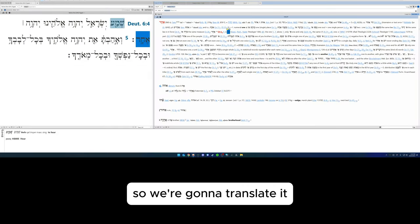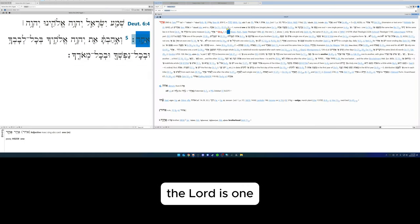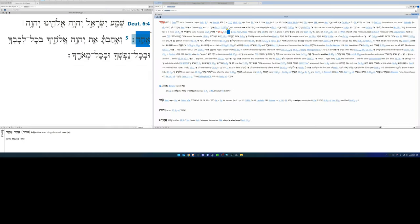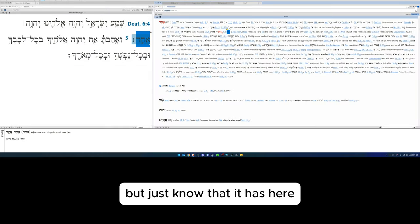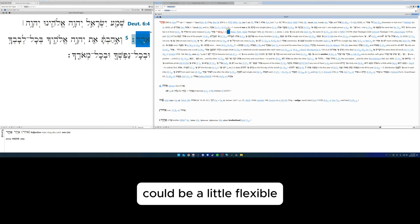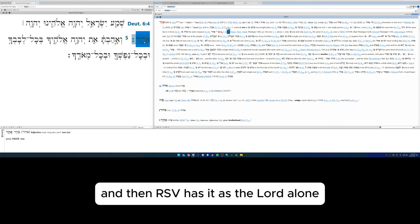But alternatively, the one Yahweh, Yahweh alone, Yahweh only—so one and only, as it is in Zechariah 14:9. So we're going to translate it the Lord is one, but just know that ehad here could be a little flexible, and the NRSV has it as the Lord alone.